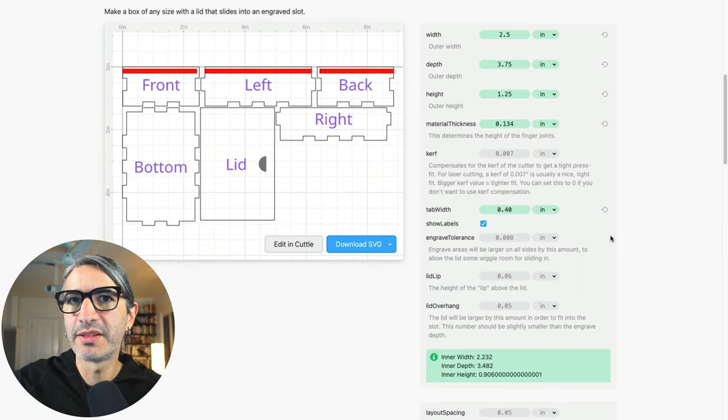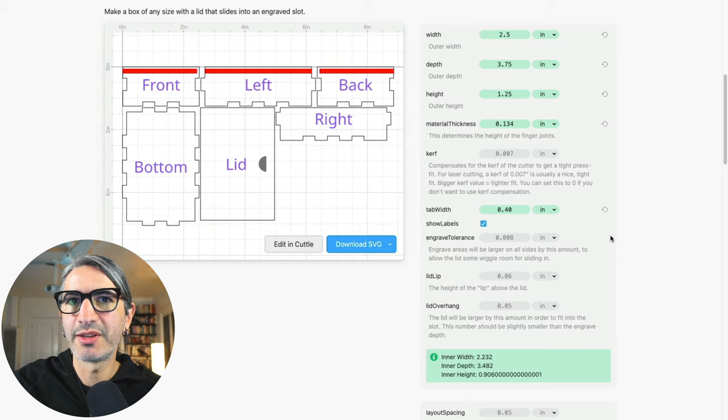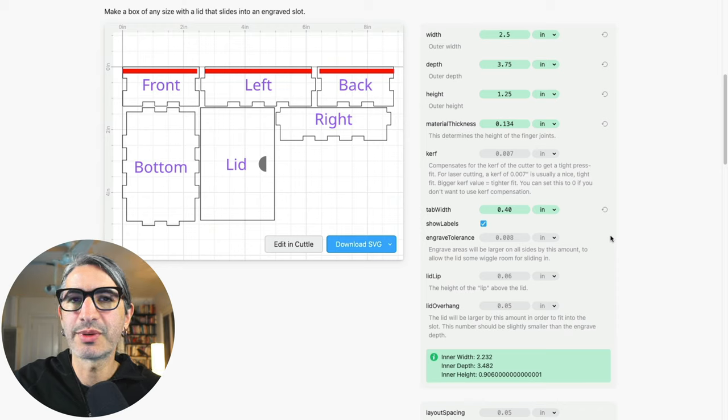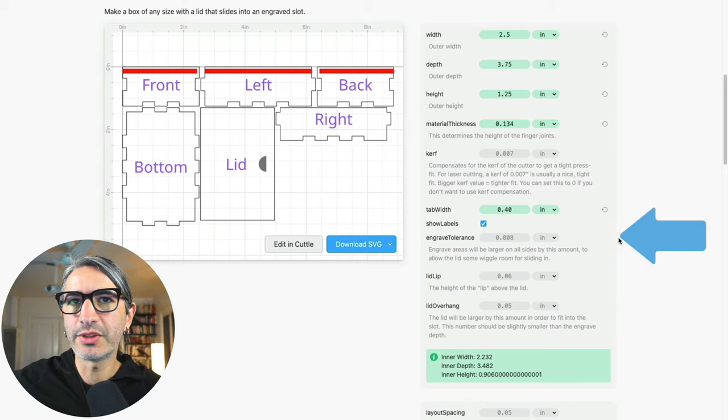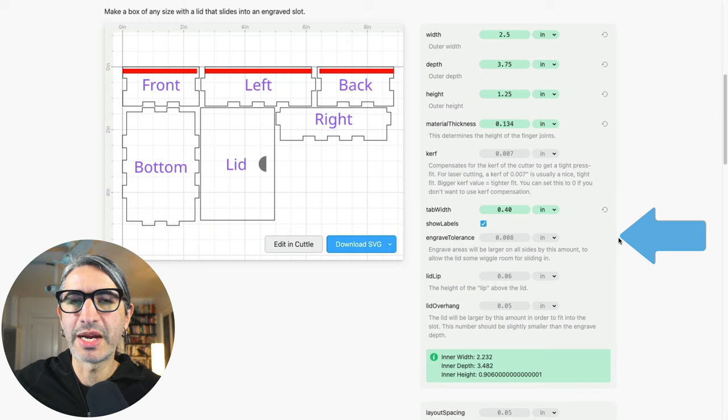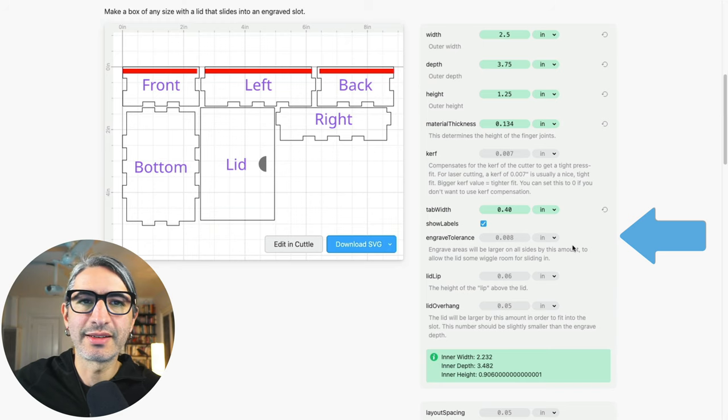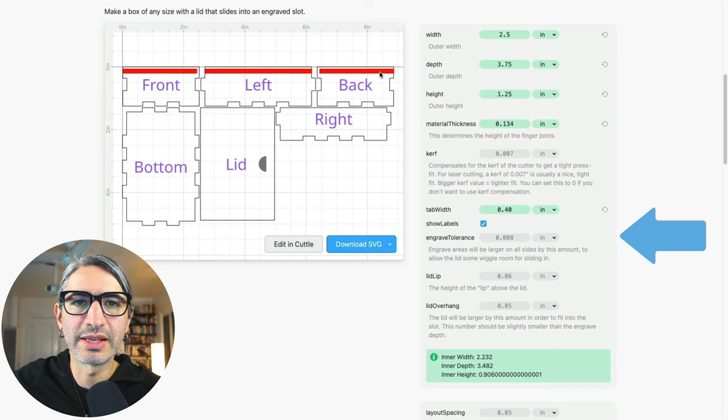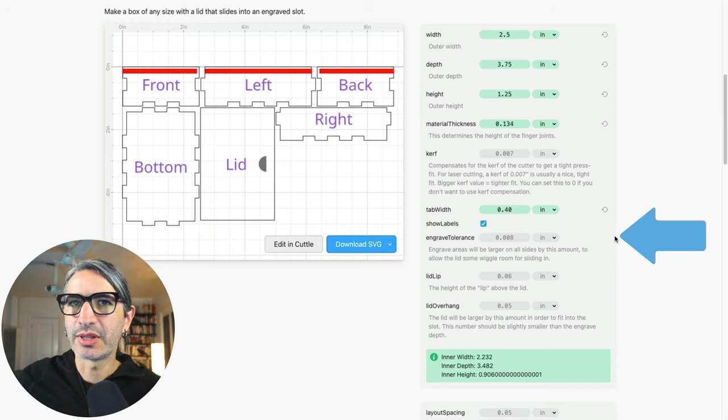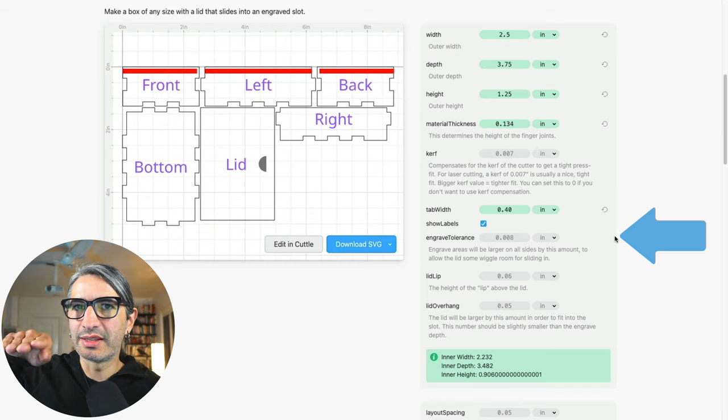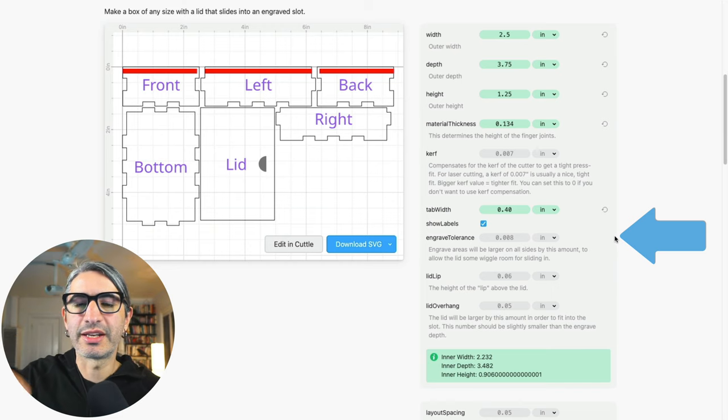I'm gonna keep the defaults on the remaining options but let's go through them quickly in case you need to make any changes. The engraved tolerance is the amount that gets added to that engraved slot to allow the lid to go in and out. If it were left to just the material thickness it would be too tight.